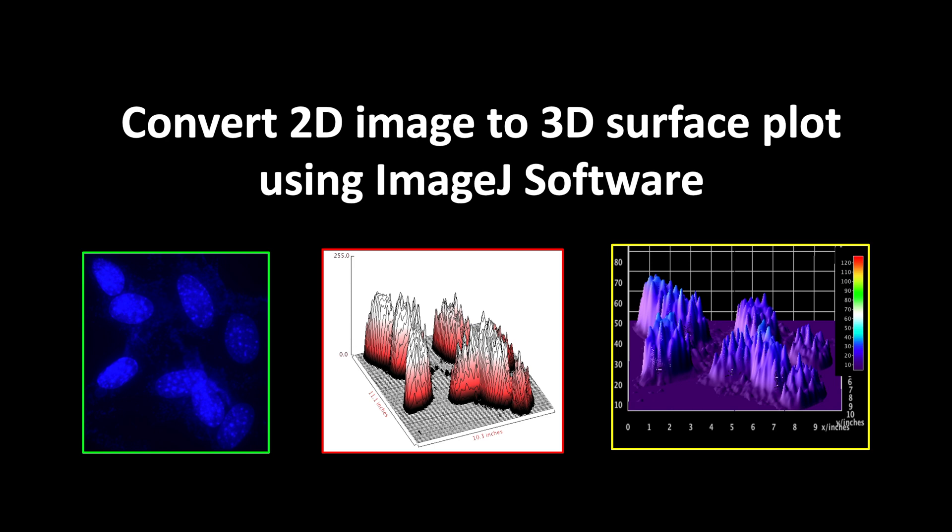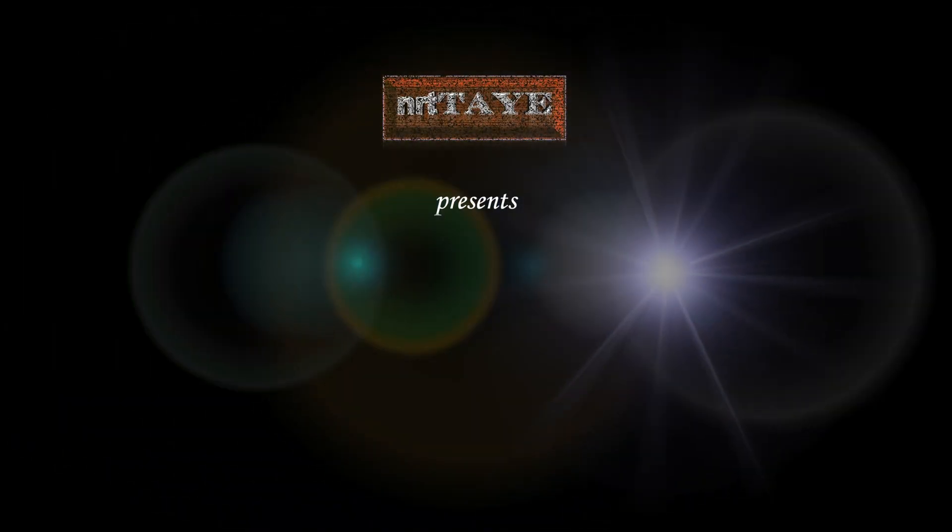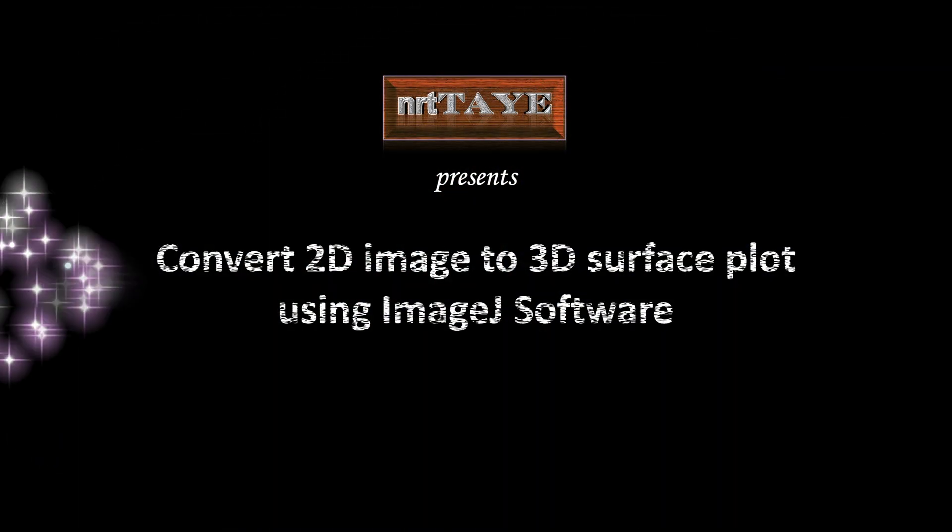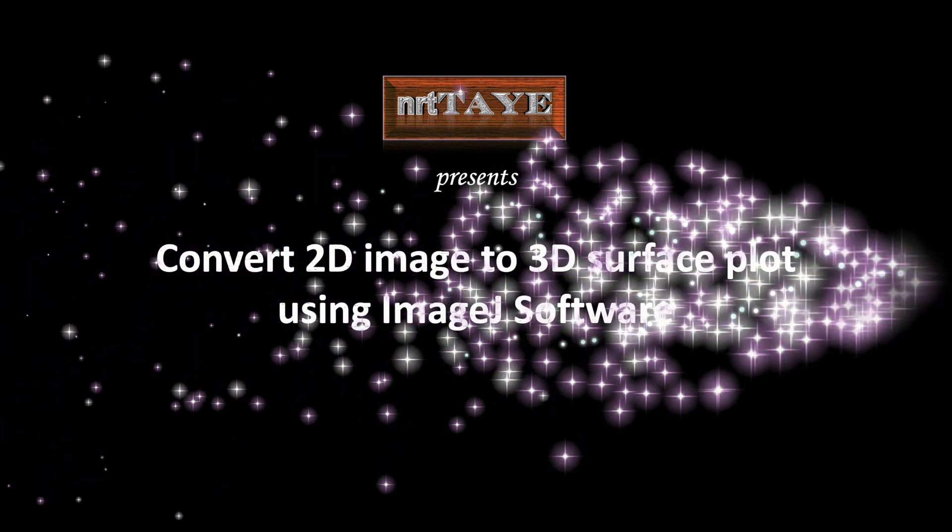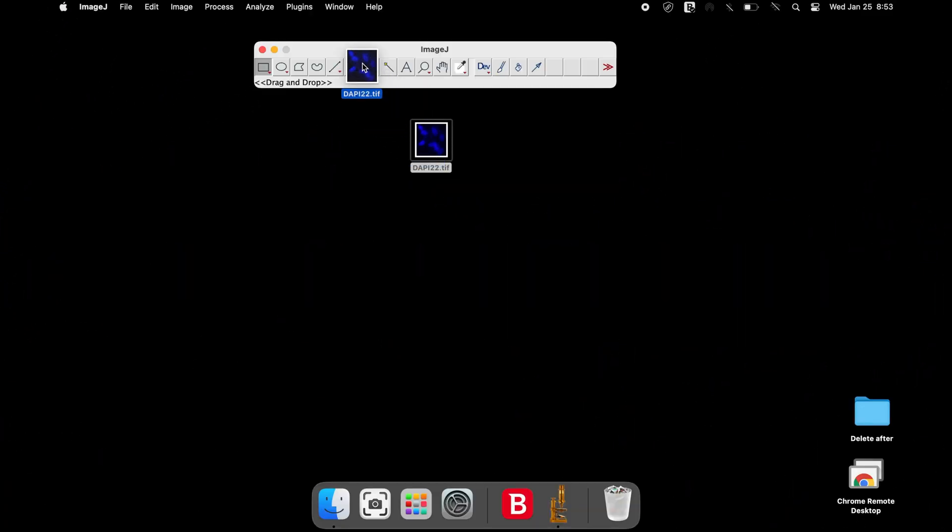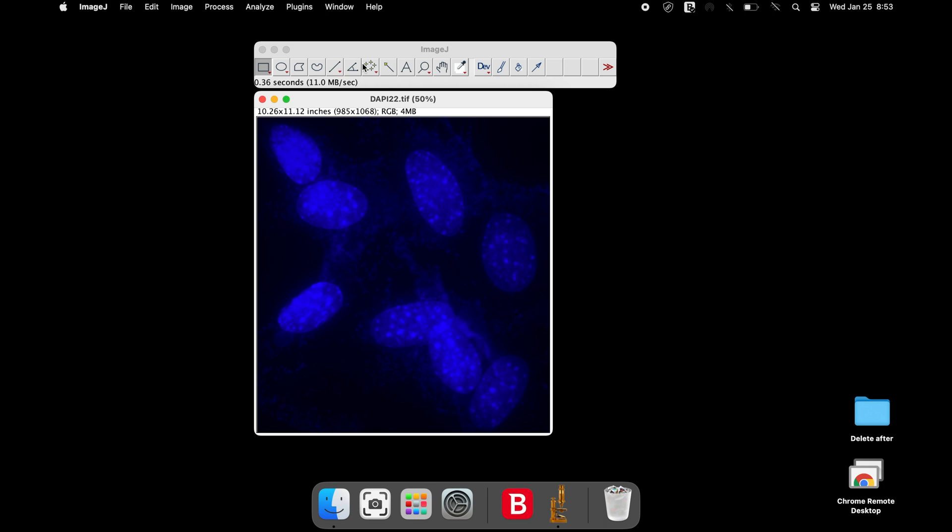In this tutorial, we will learn to convert 2D image to 3D surface plot. Open the image of your interest in ImageJ.